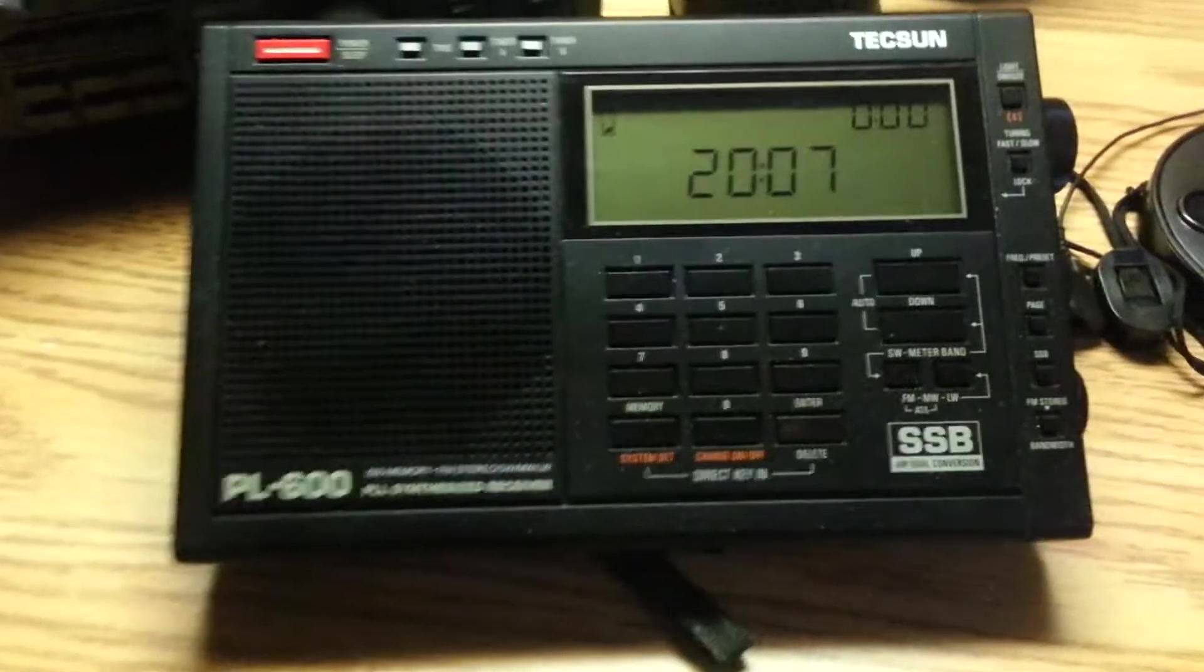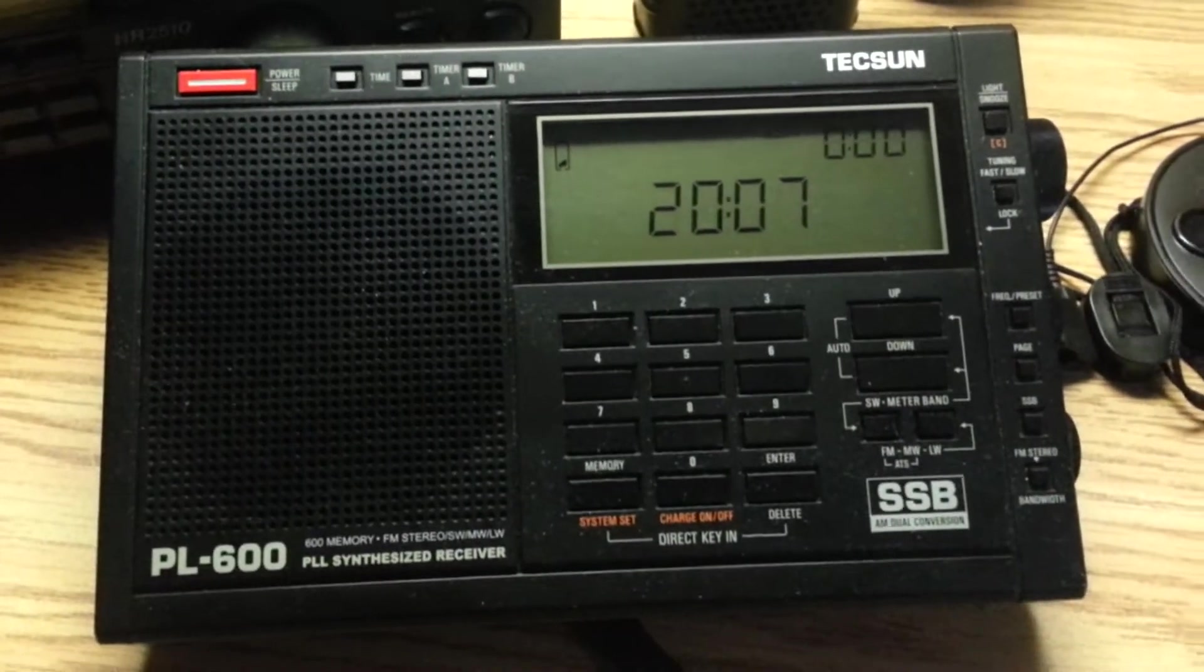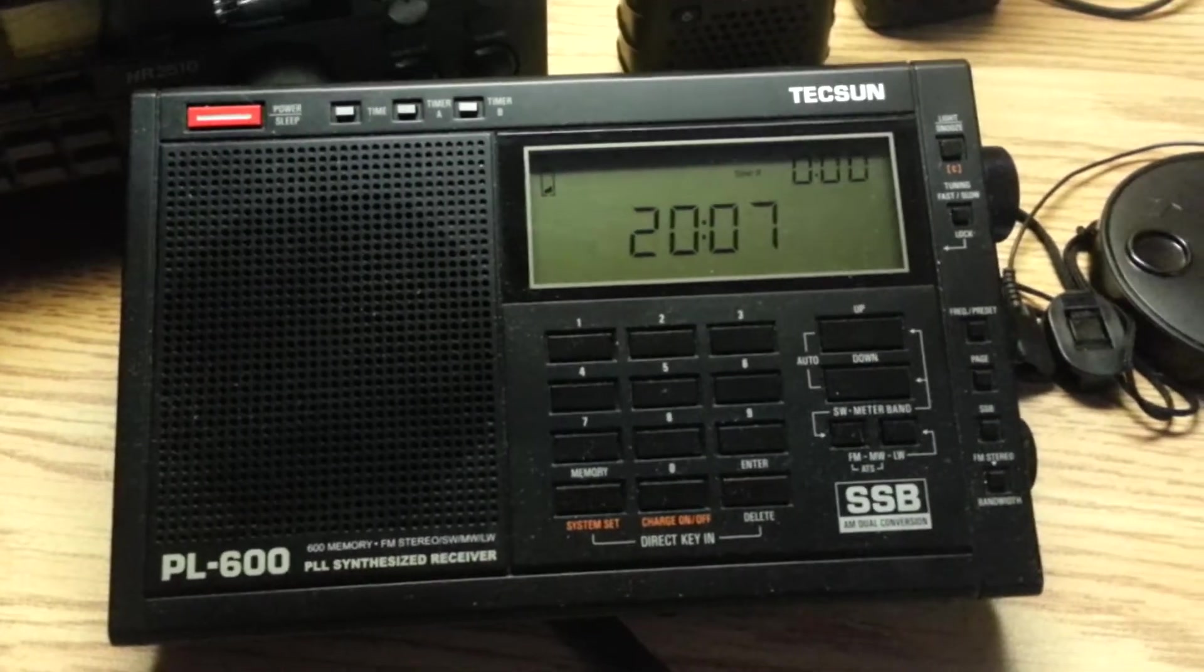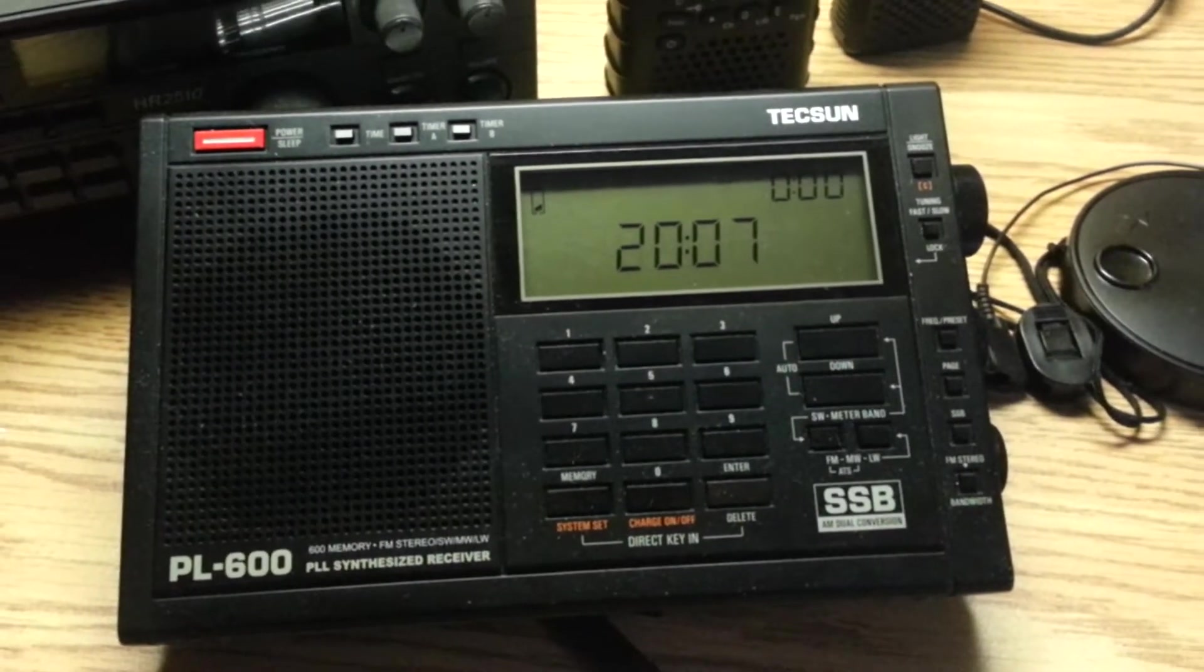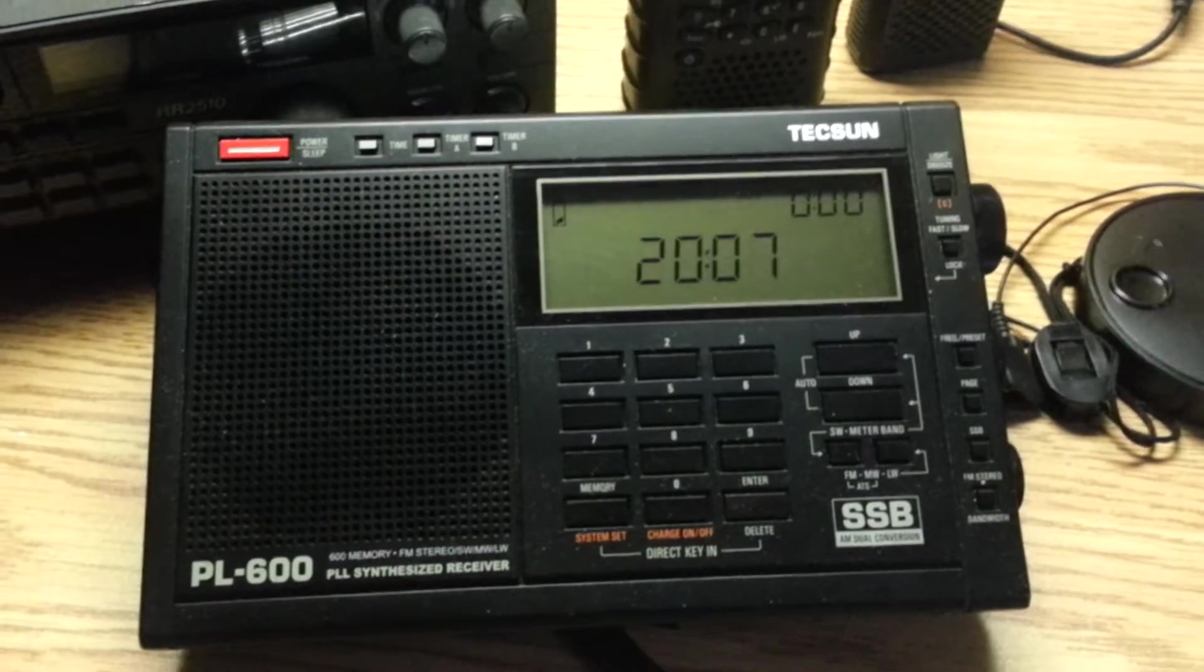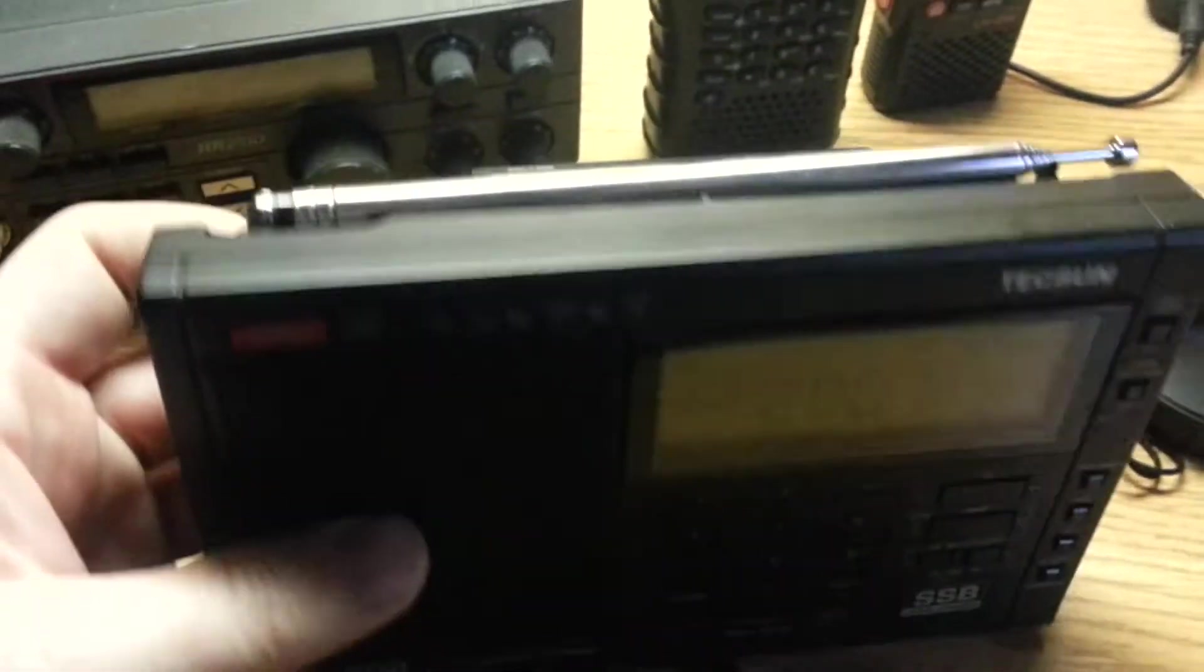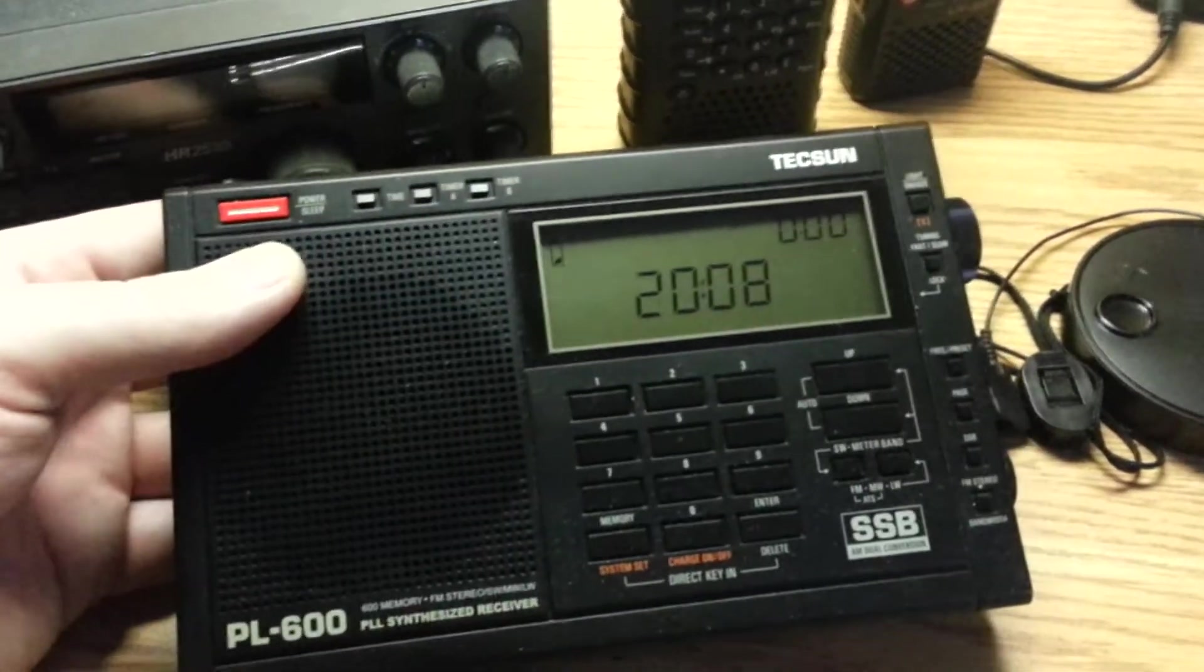Moving quickly into more receive only. Tecsun PL-600 shortwave radio. Single sideband, works great. Amateur frequencies, weather-sat, or not weather-sat, HF-fax. Works like a champ. This thing is an extremely capable radio. Especially if you couple it with a long-wire antenna.